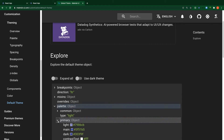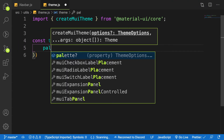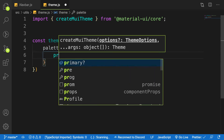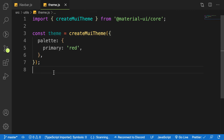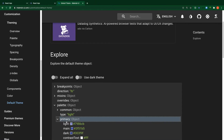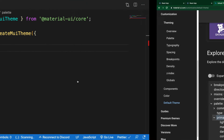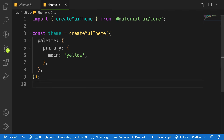On the palette, we have 'primary' and 'secondary'. The primary is an object with 'main', 'dark', and 'light' properties. Let's tackle 'main' — that's what we need. Let's set it to yellow for now to see how it works.